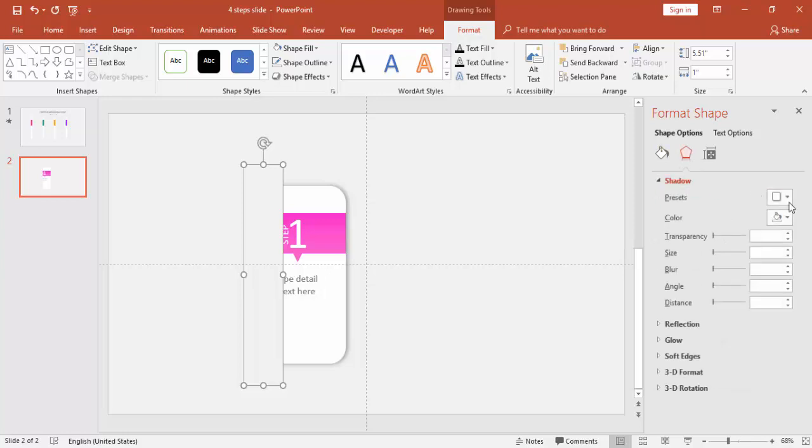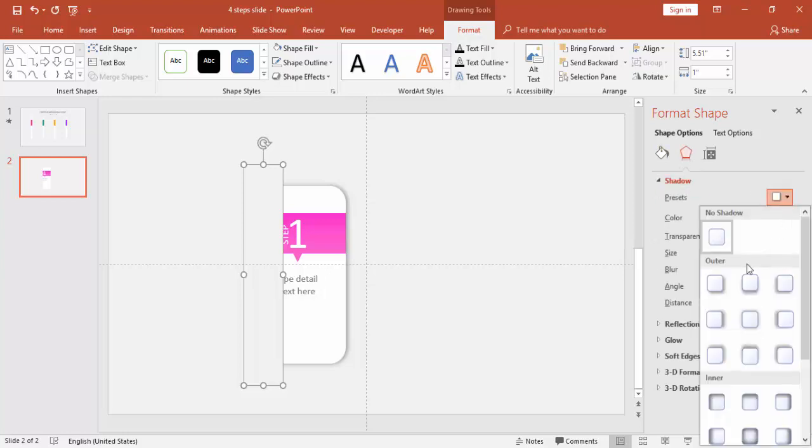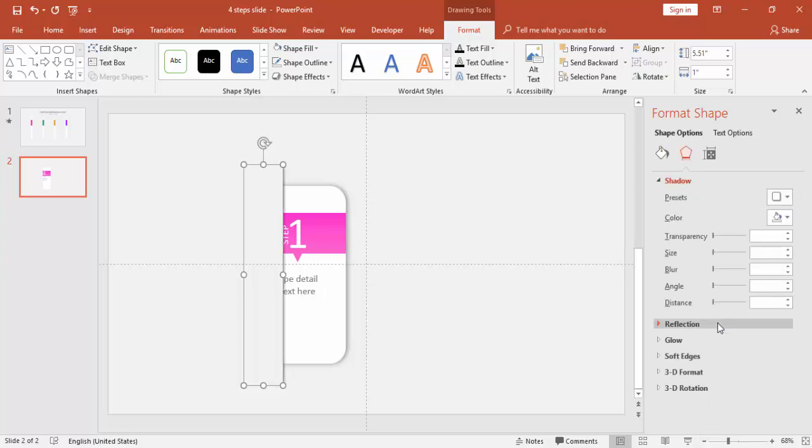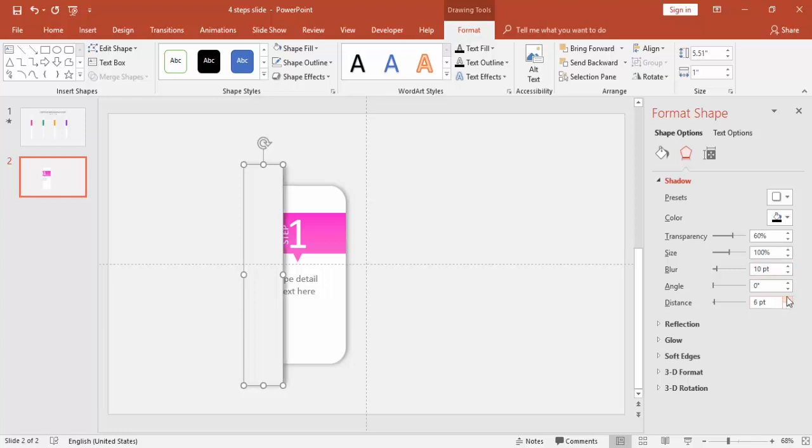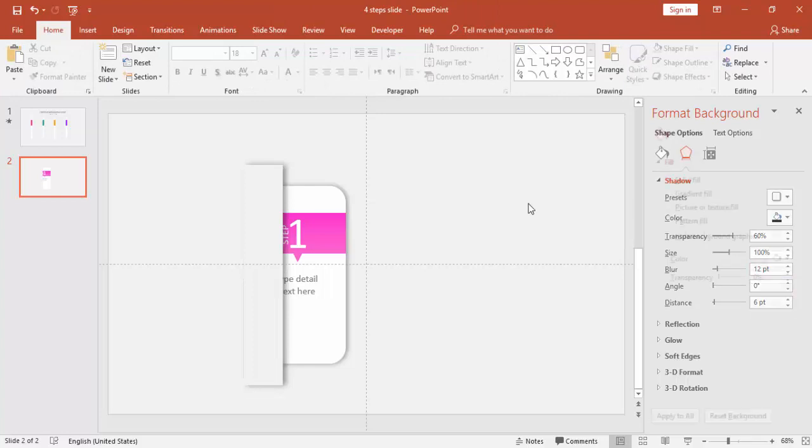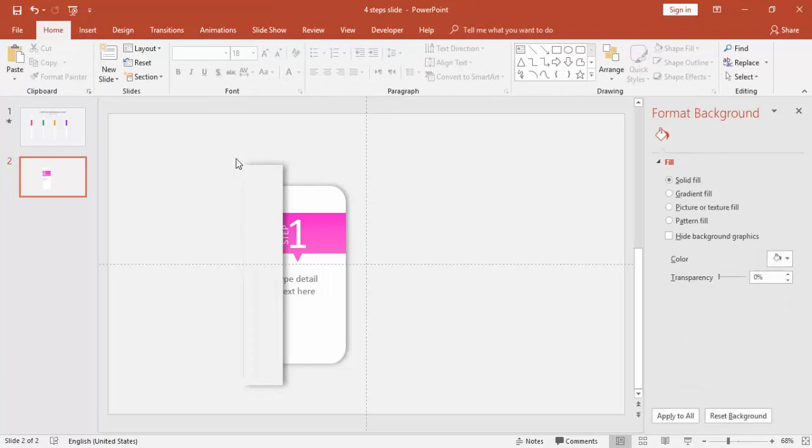And go to Shadows and select the Offset Right. Just increase the blur size. You can increase the distance if you want.